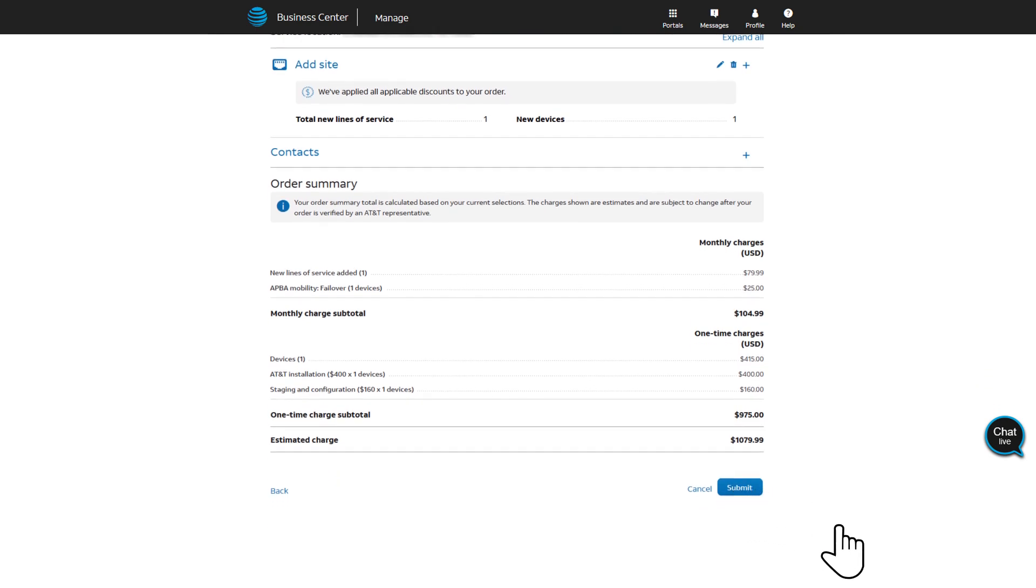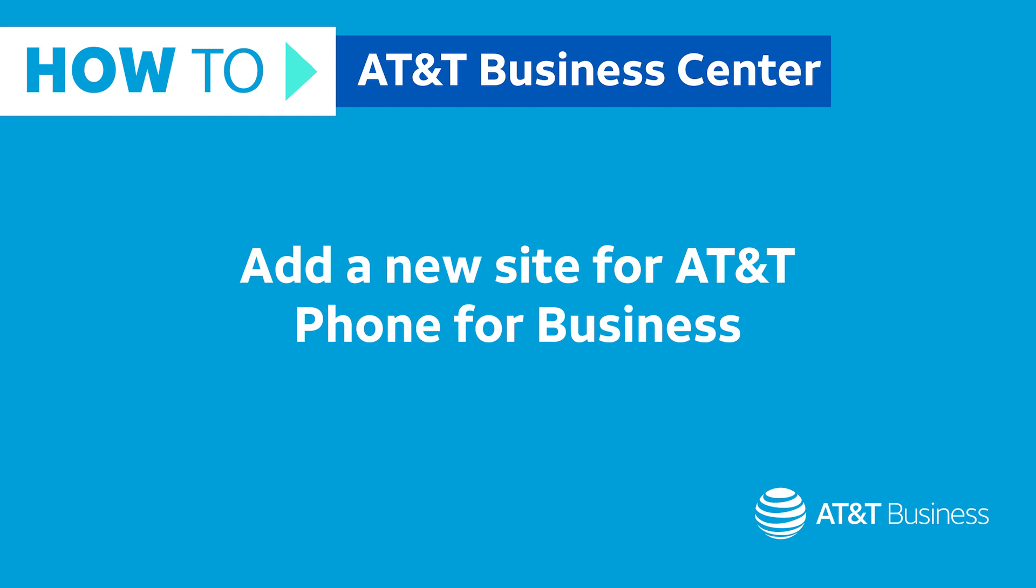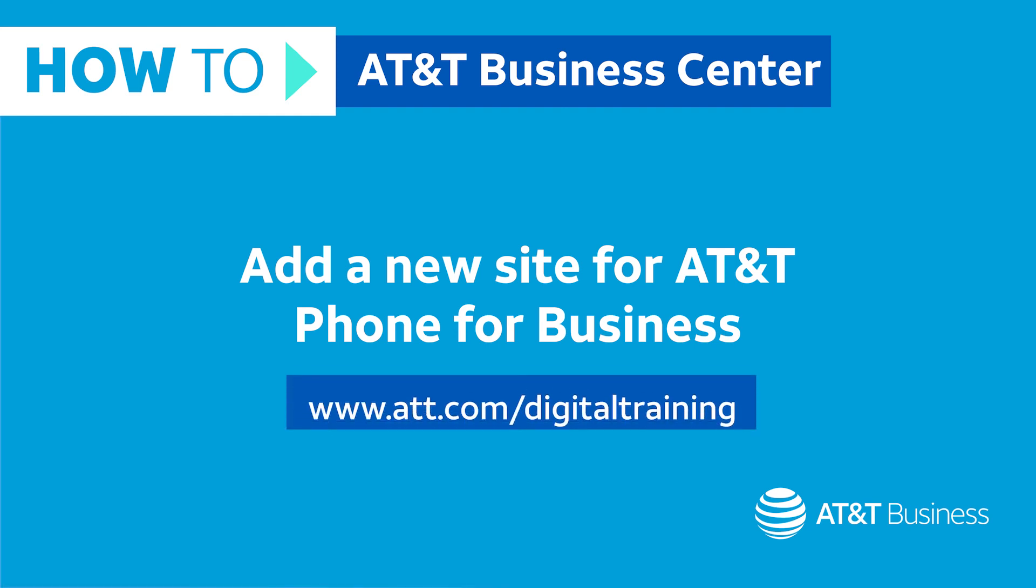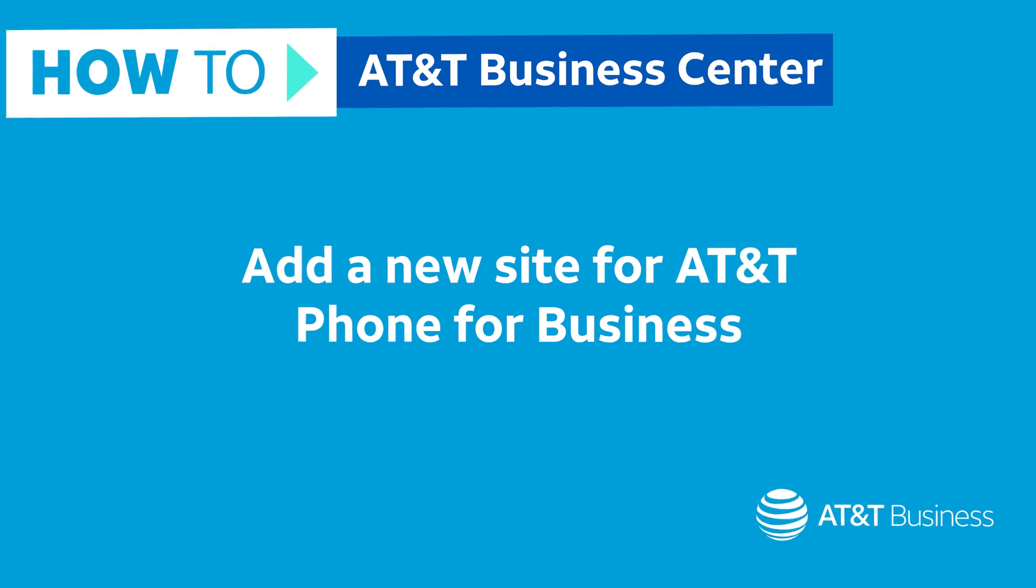You will receive an order number. Thanks for watching, and be sure to check out other videos in this series. You can also talk to us by visiting att.com/digital training.